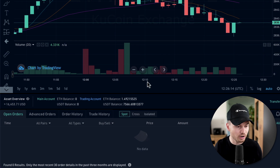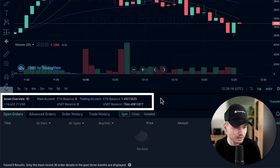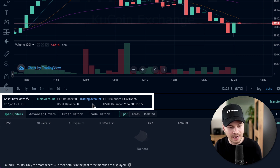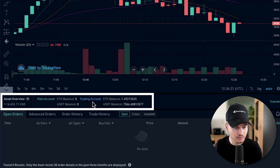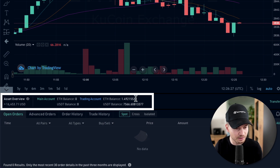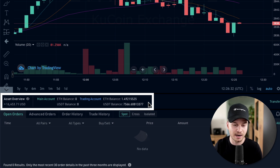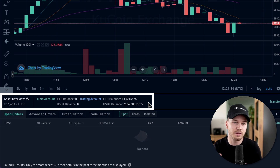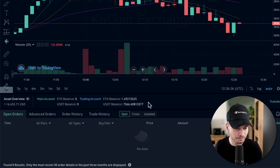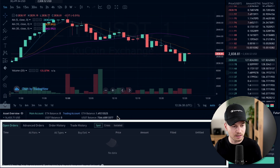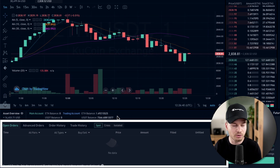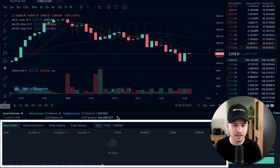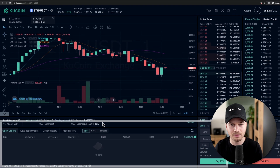Below the chart there's account information — how many assets you have, and more importantly, how much you have in your trading account for this specific trading pair. Currently there's about 1.5 Ethereum and just over $7,000 USDT available to trade. Below that you'll find order information: open orders, advanced orders, order history, and trade history.